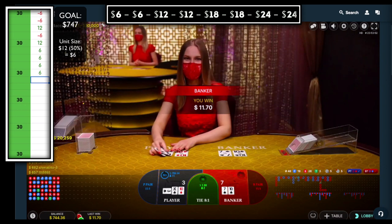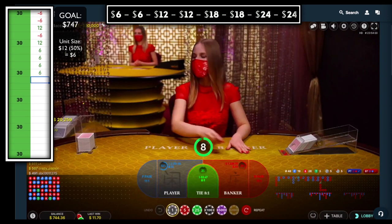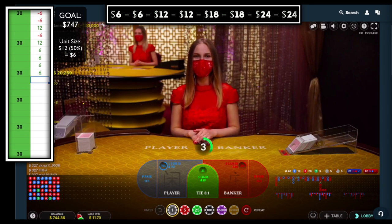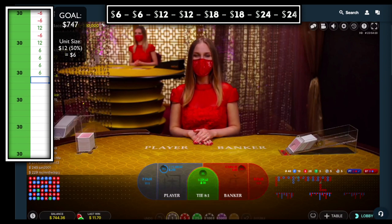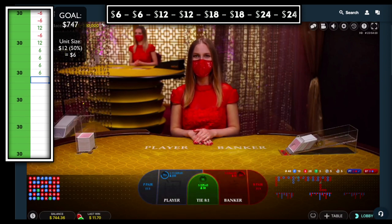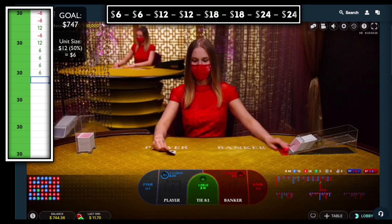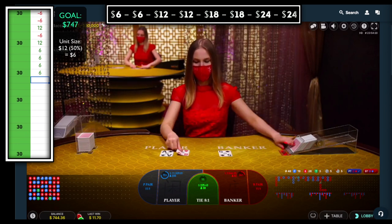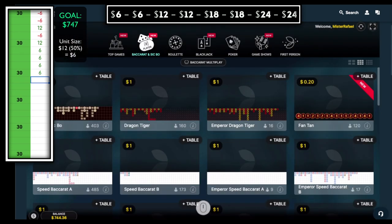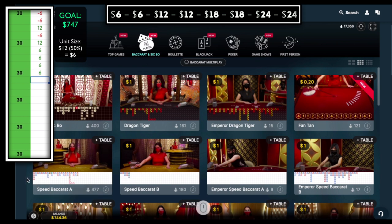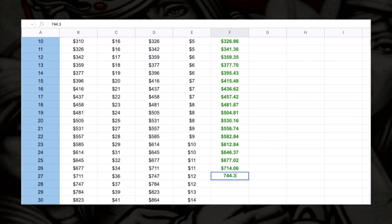We are at 744 dollars — just three dollars off of our win goal. Actually, let's call that a session, because if I place another six dollar bet that would take us above our win goal. I'm going to exit the table. Let's remember our balance: 744.36. I'll pull up the spreadsheet — 744.36.